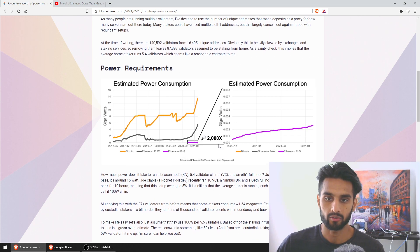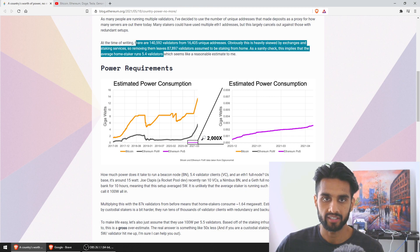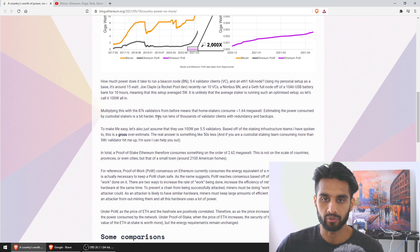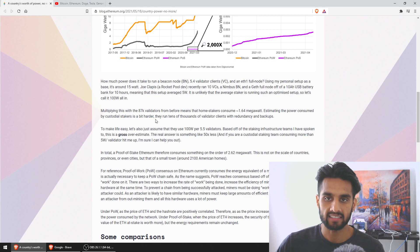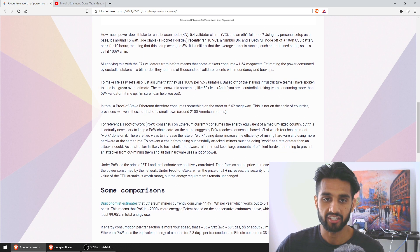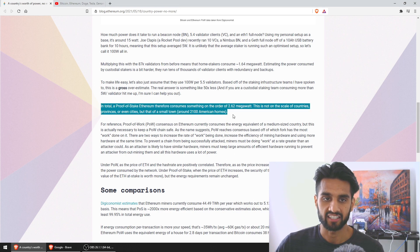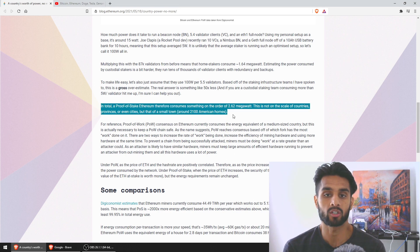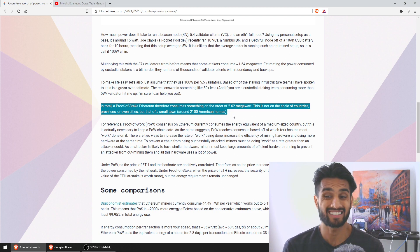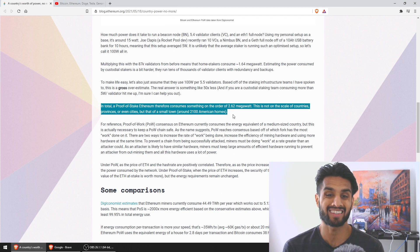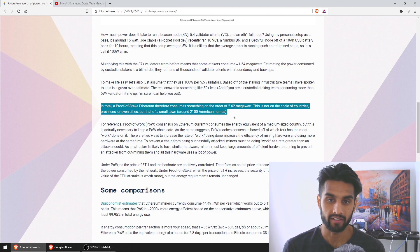Obviously these are estimates. These were done through some data that the blogger here implemented. He had some math, he computed some numbers and he really went high level, but I still think he did a great job explaining and breaking down this information. What's really interesting is this line here: proof of stake Ethereum therefore consumes something on the order of 2.62 megawatts. This is not on the scale of countries, provinces or even cities, but that of a small town, about 2,100 American homes.